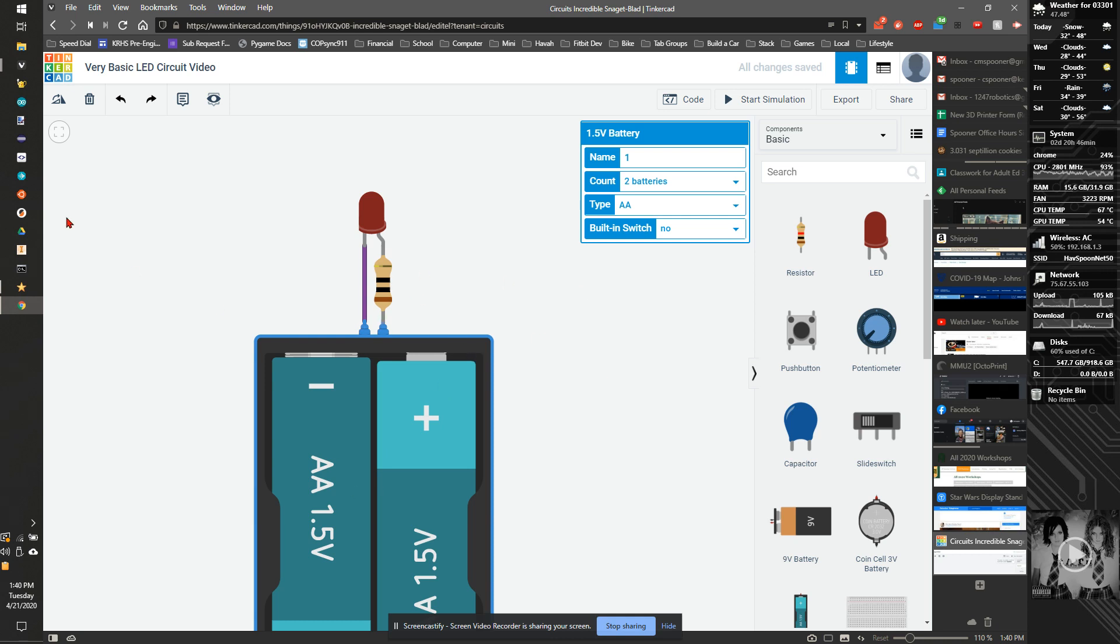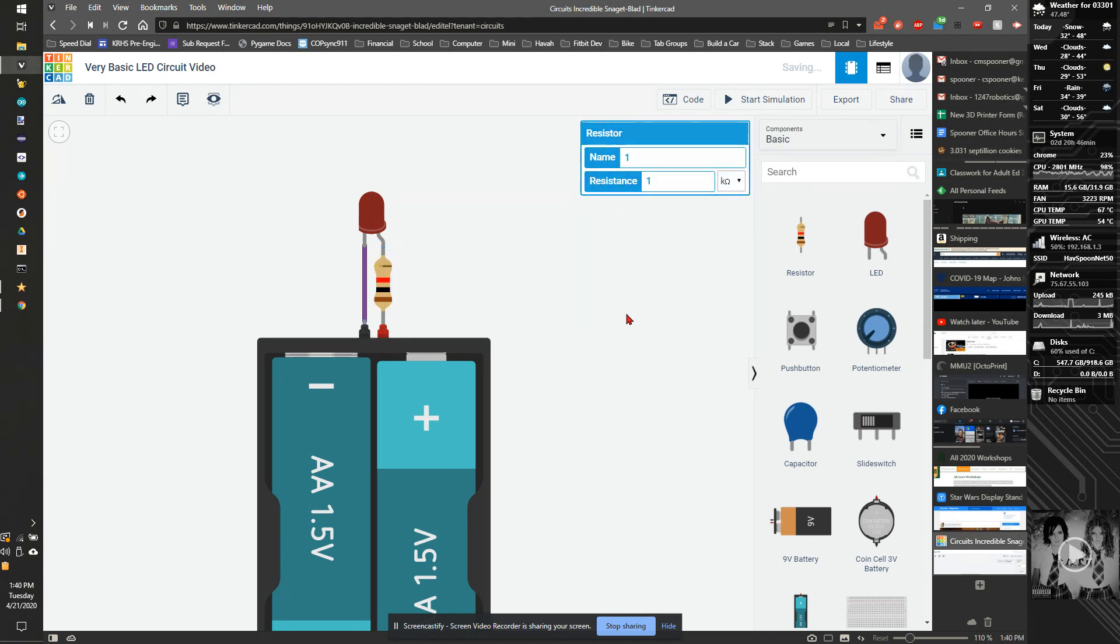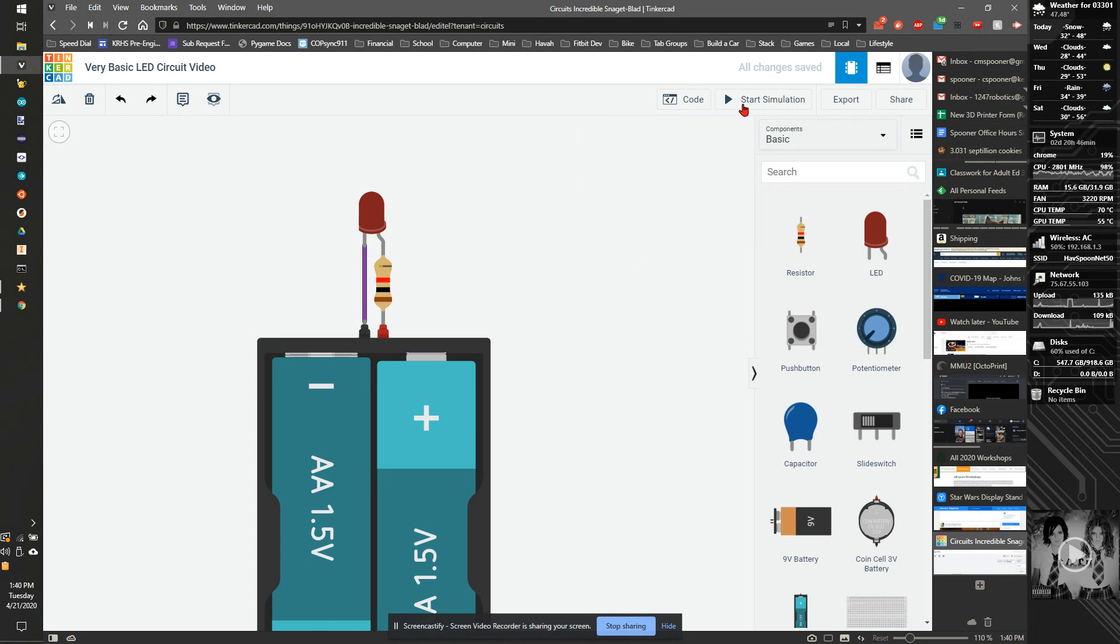As we left off from last time, we had our battery pack, LED, resistor, and LED. I'm going to put this resistor back to a 1k resistor and bring this back down to two batteries. If I start simulation, we have a decently bright LED.